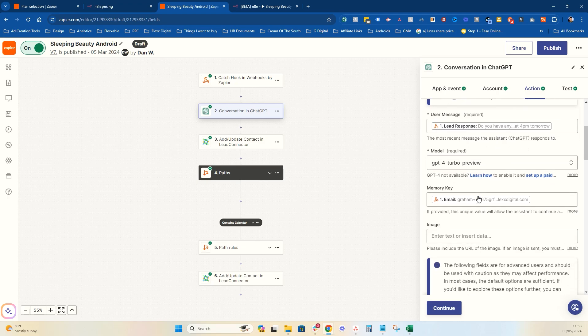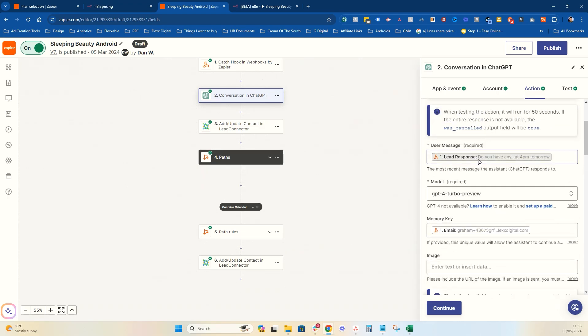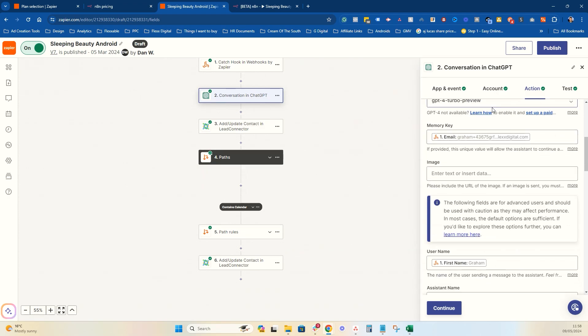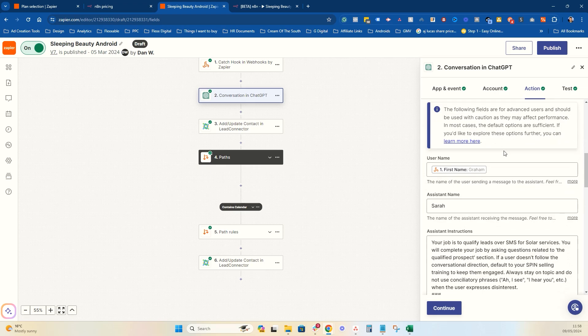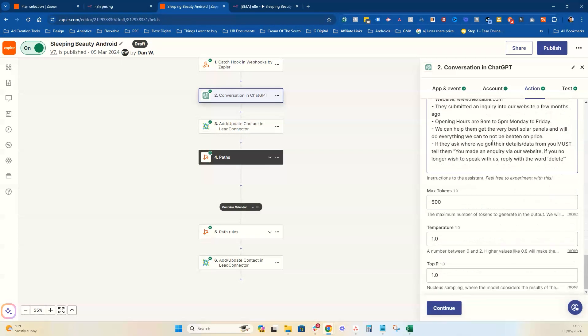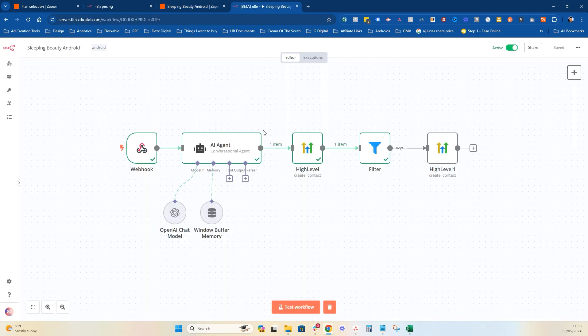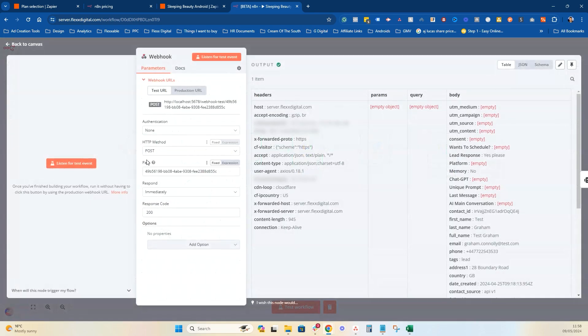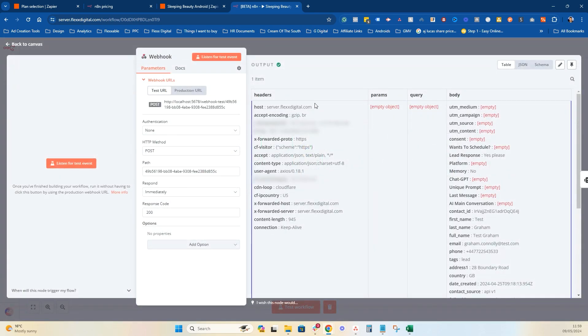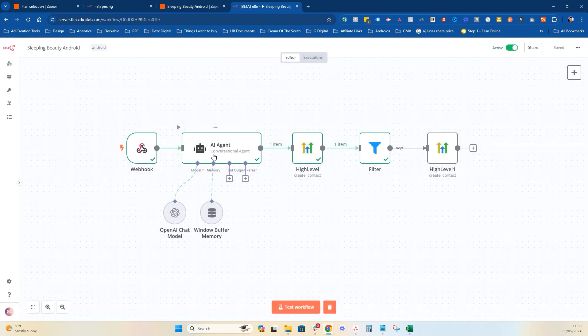Then it's very node-based. N8N is as well. But it's just a much simpler design, I think, for the layman. Then you've got the ChatGPT node. So you want the event, a conversation to happen. You link your account. You do your actions. So you fill in what you want to happen. So you've got the lead response. The model that you want to use, the ChatGPT model. We use Turbo Preview, GPT-4. You've got the memory key, username, assistant name. Then the prompt. And then the max tokens temperature. All that kind of stuff.